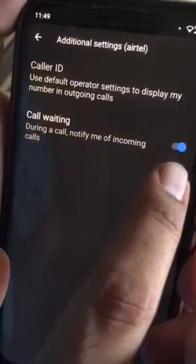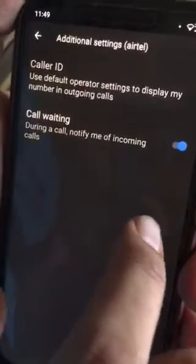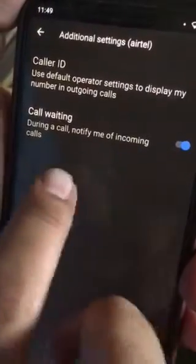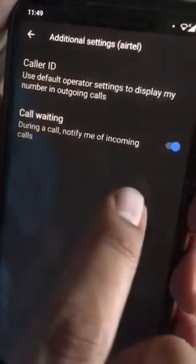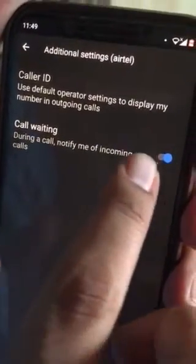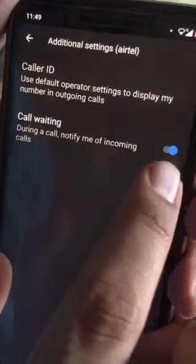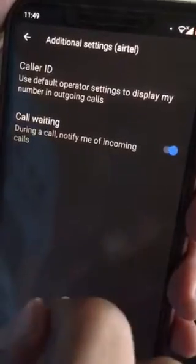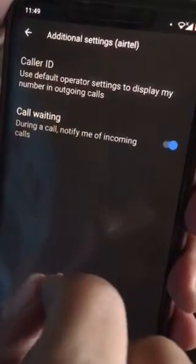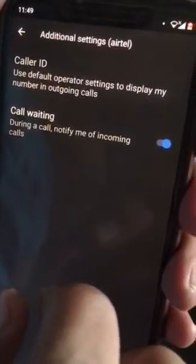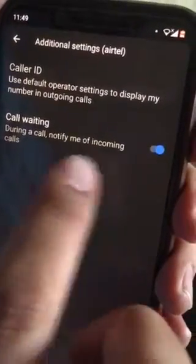Now you would see a screen which has Caller ID and Call Waiting, and you have a switch with a toggle option. In my case, as you can see, it's already enabled. You can just toggle it to on if it is off for your phone.